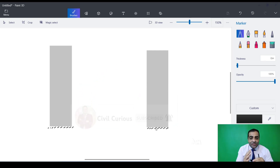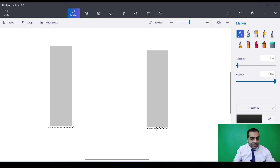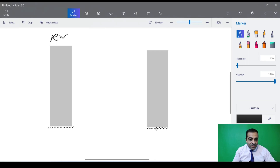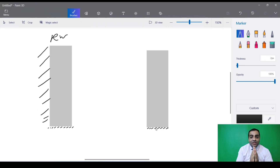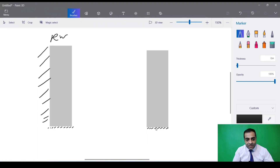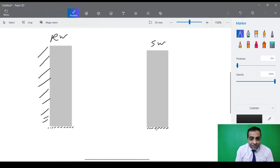As you know, a retaining wall is used when we want to hold a large amount of soil behind it. This is our retaining wall, and there is a huge amount of soil behind it that the retaining wall should hold. Shear wall works in-plane, and we use it when we want to address structural issues. This is our shear wall.